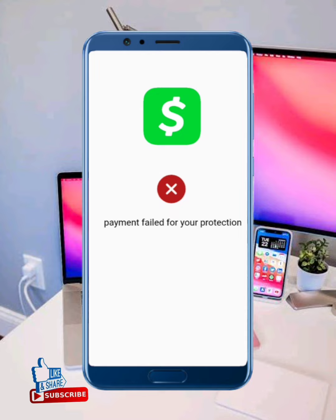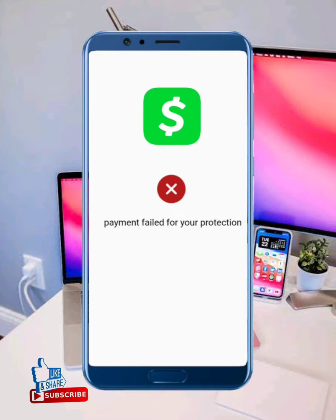When you are facing this type of error — payment failed for your protection — here is how to fix this issue. First of all, to solve this problem, verify your number.